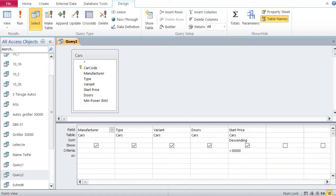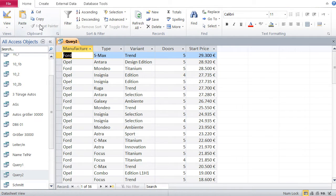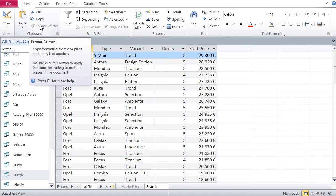And obviously, if you want the cars smaller or equal to thirty thousand dollars, you just reverse that sign, smaller than and equal, and then going back to our data view, you can see all those cars that are cheaper or equal to thirty thousand dollars listed here.